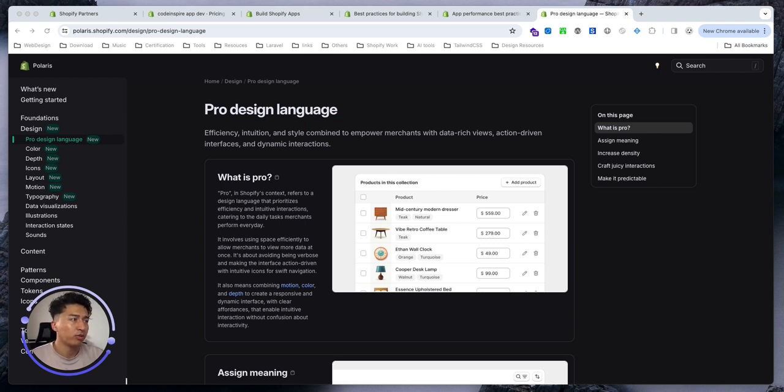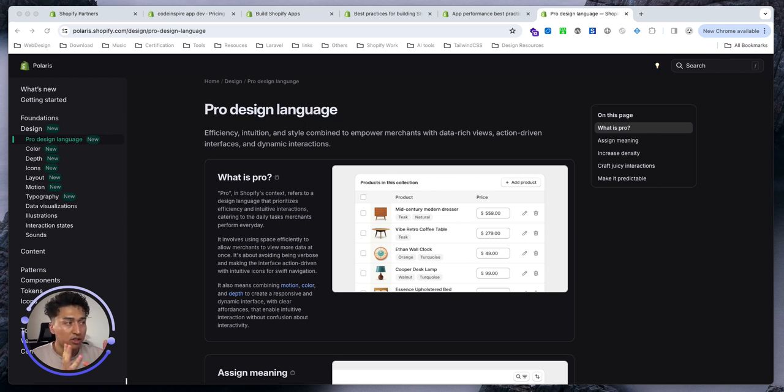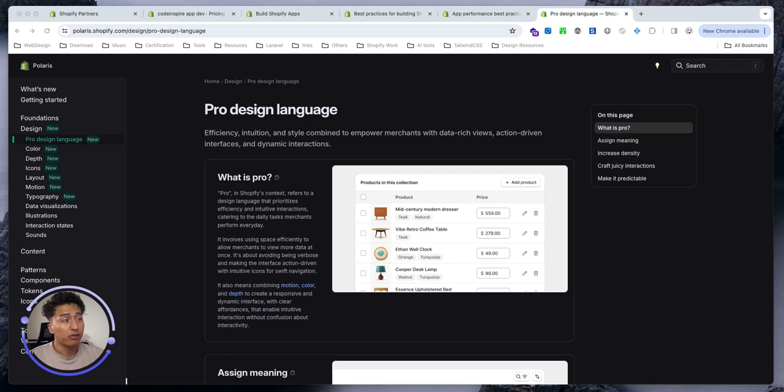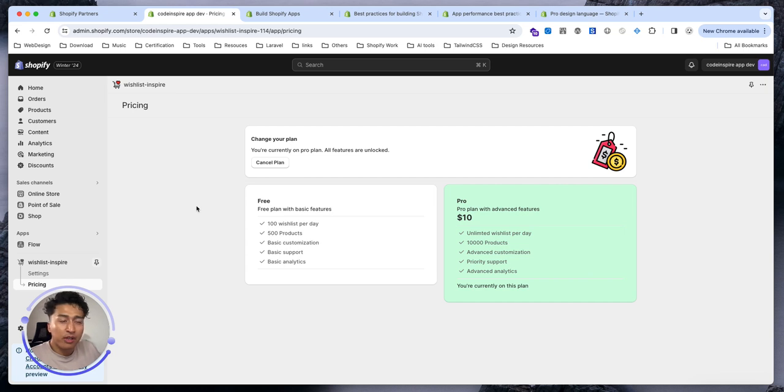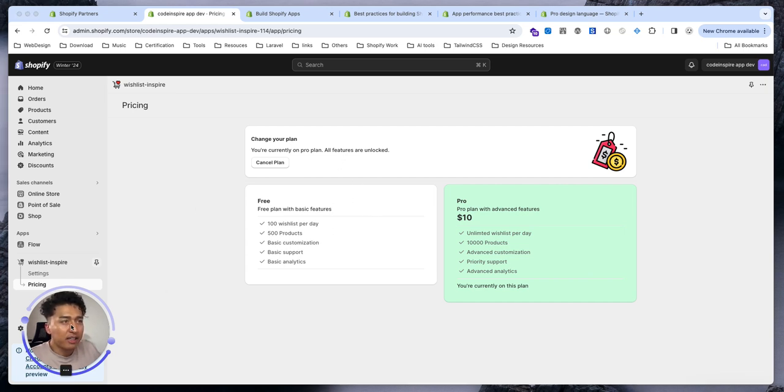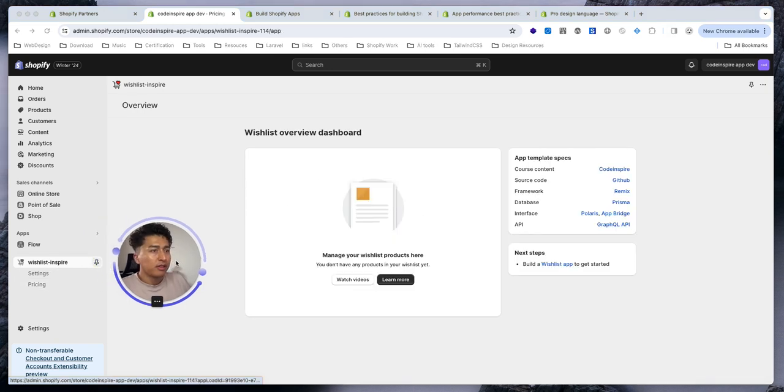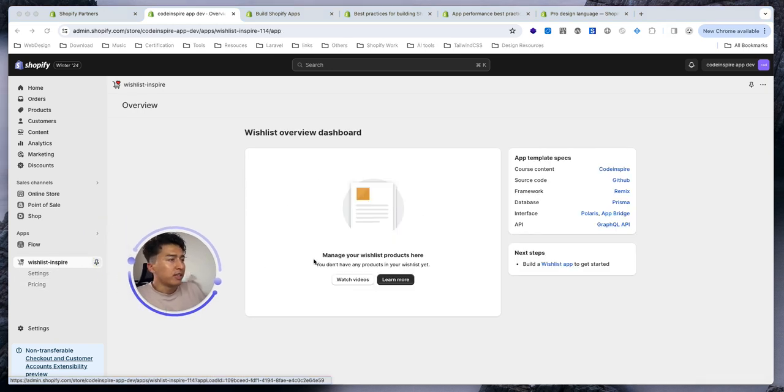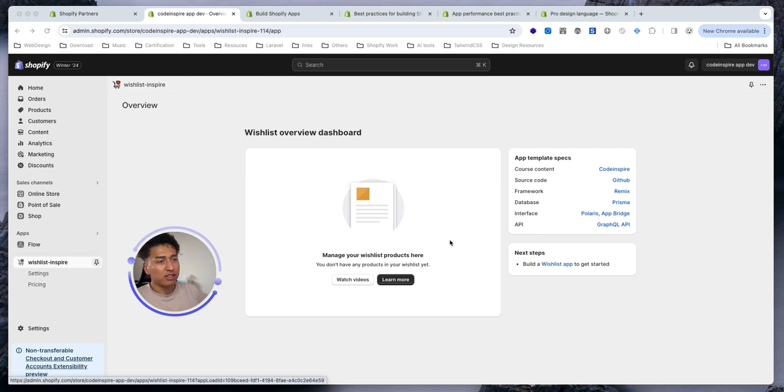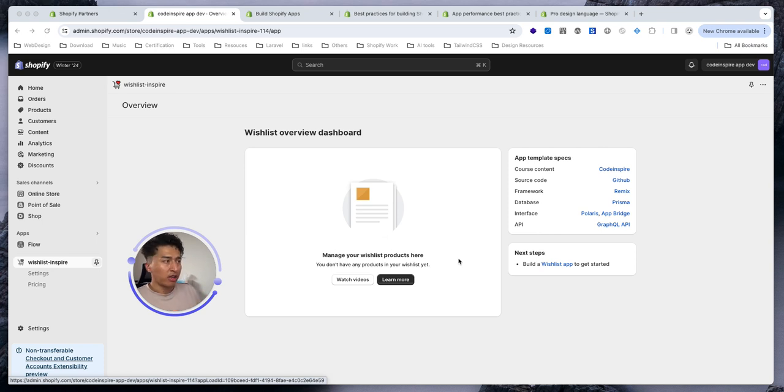Before you deploy your app and publish it to Shopify, there are a few important things you have to know. This is the app we have built with the pricing, planning, and seating, but it doesn't end here. Especially if I go to the home page, currently we don't have a wishlist, and when someone adds to the wishlist they appear here but they don't look nice.